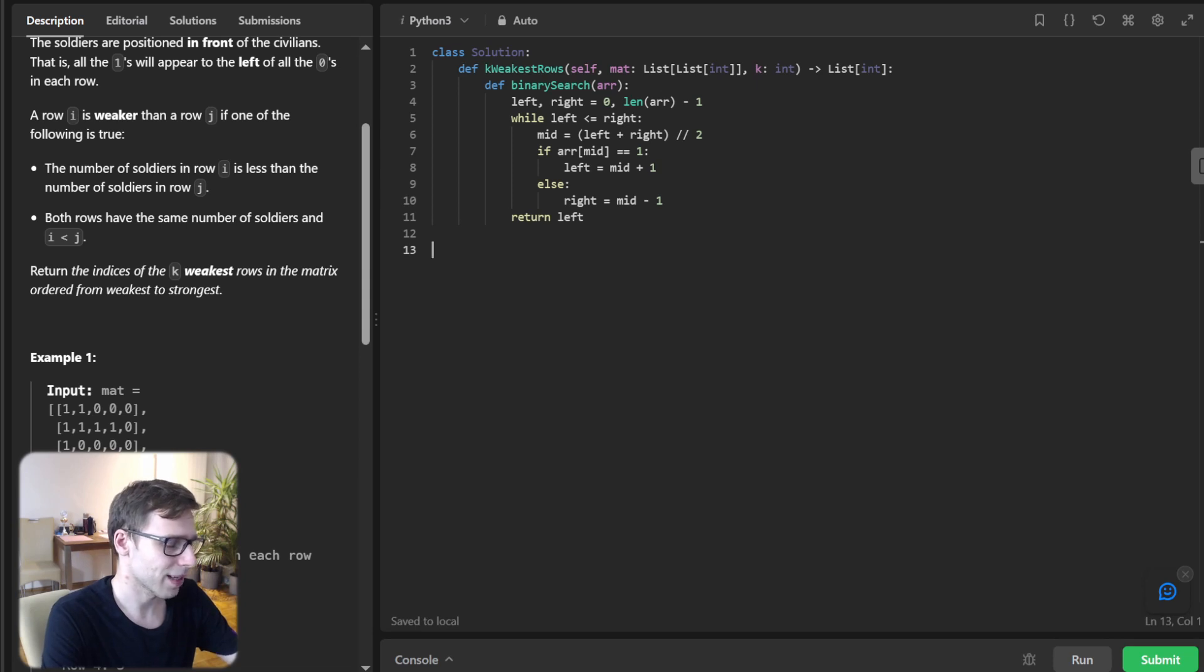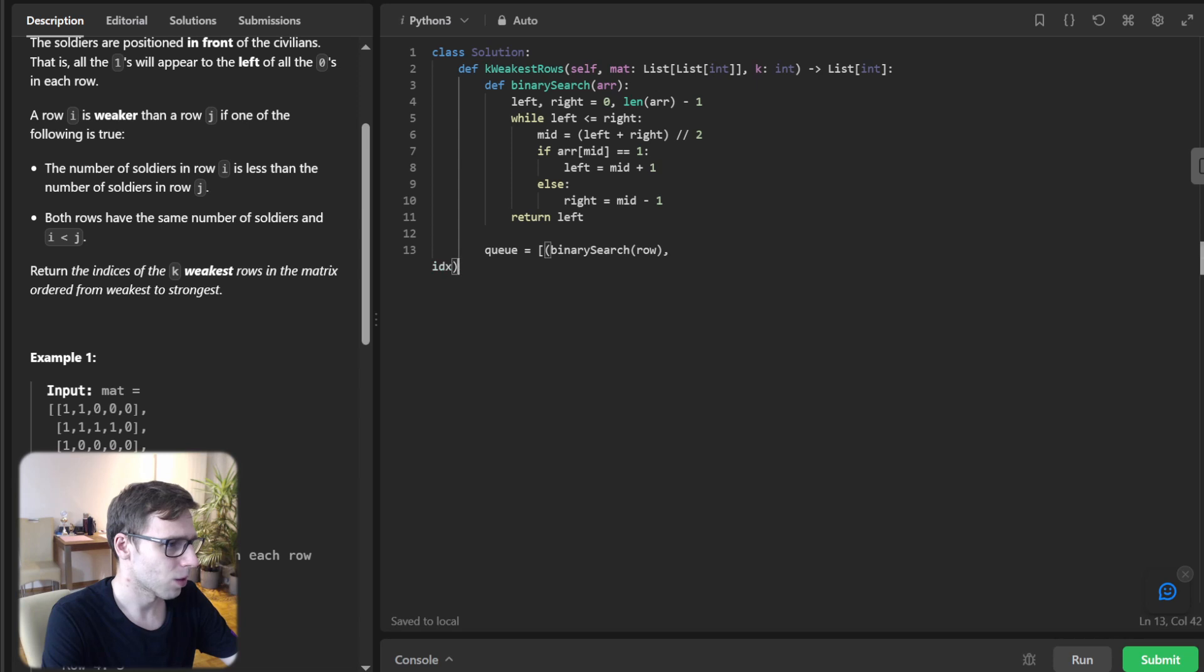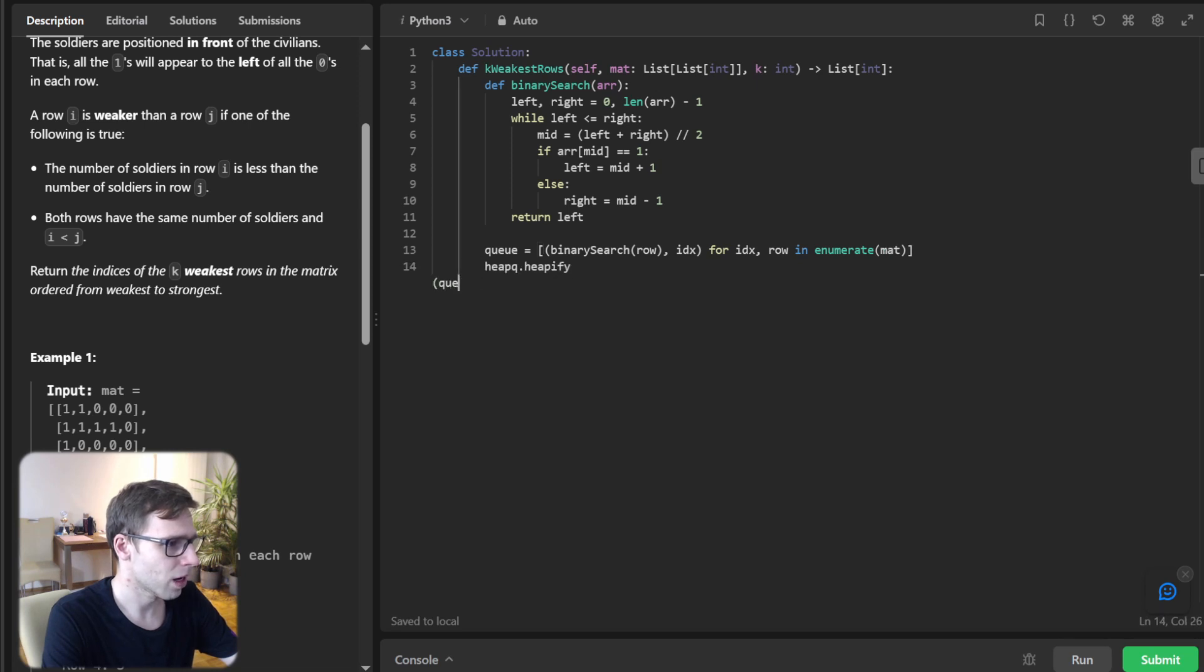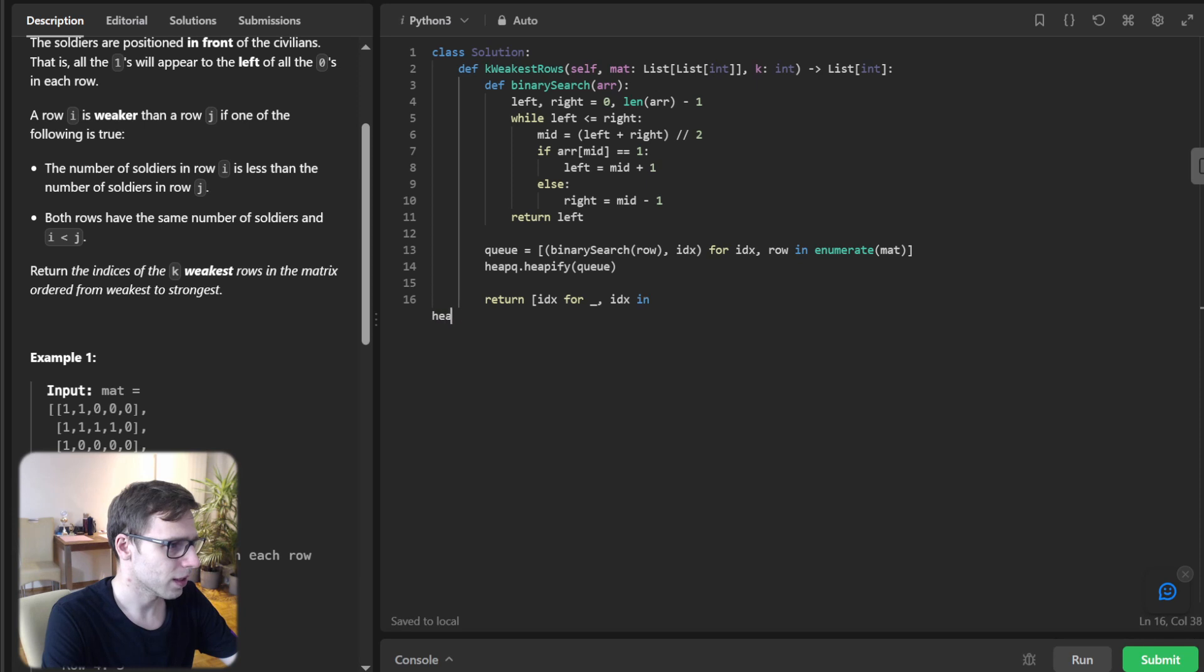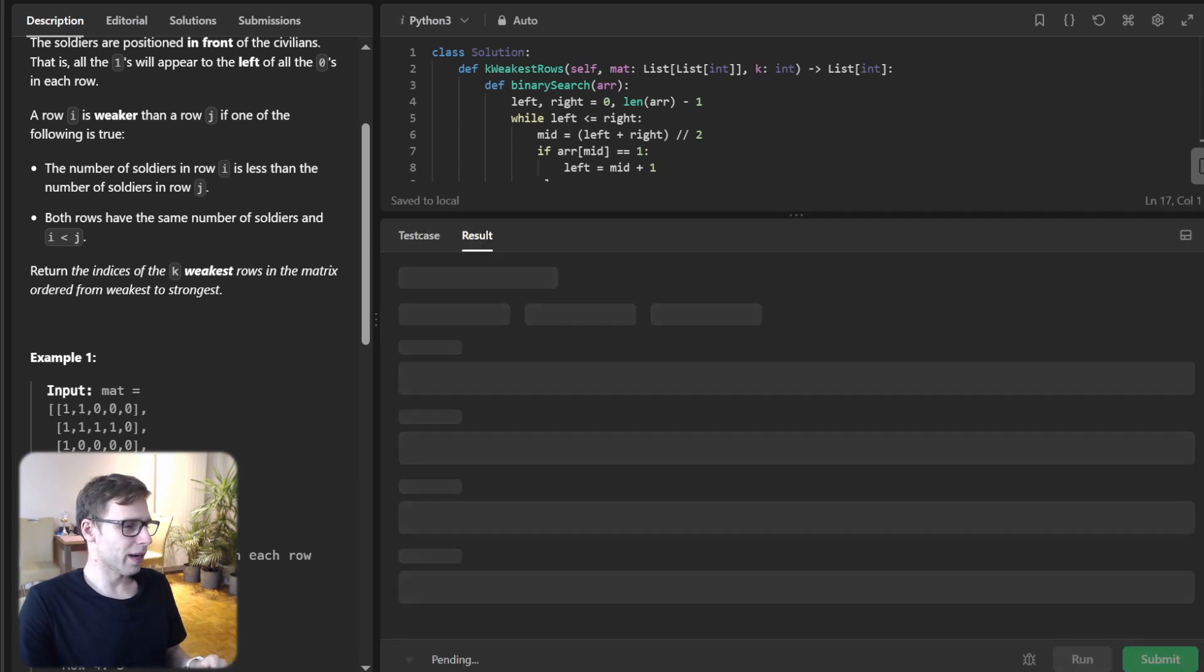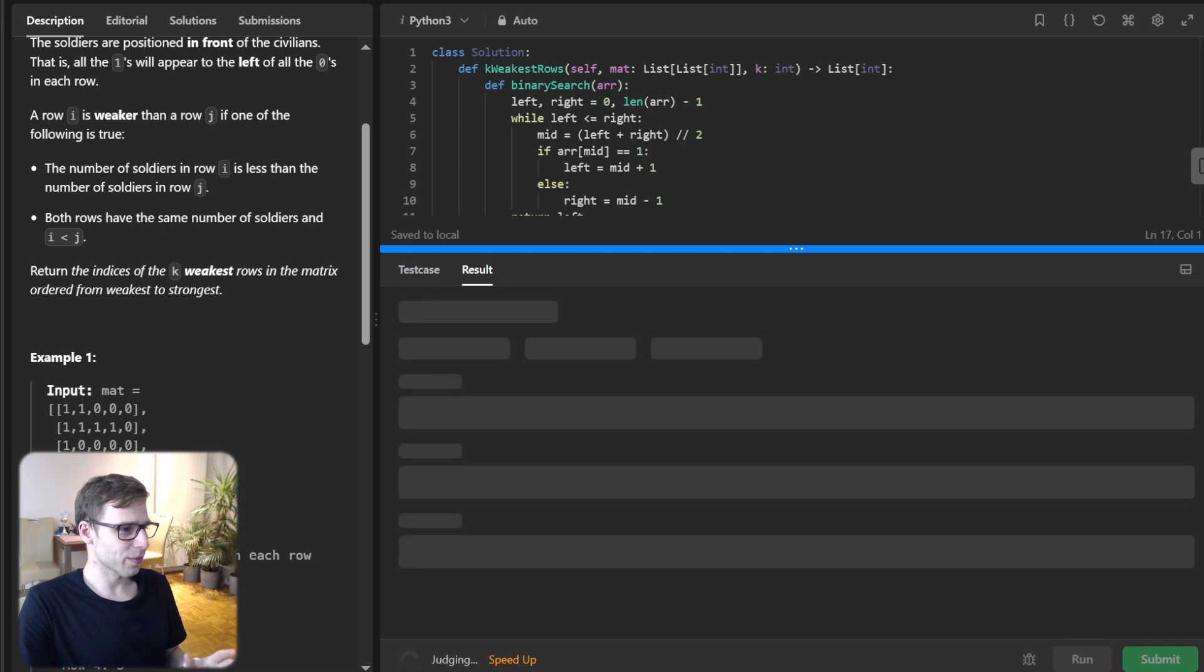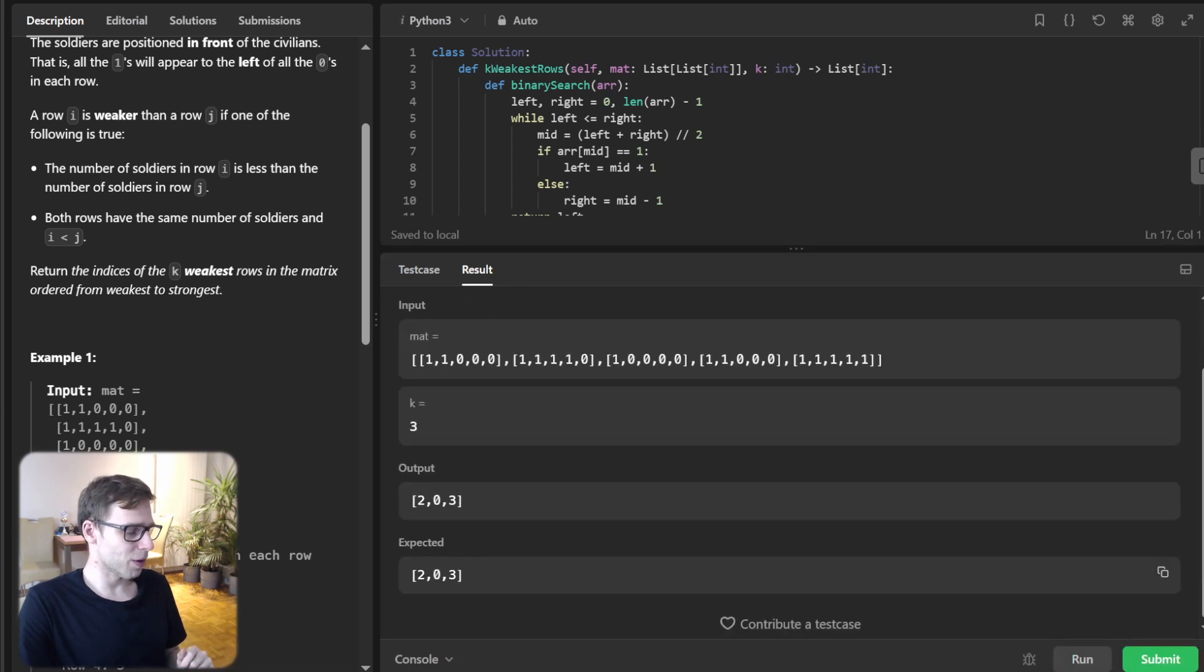As you can see, this part is exactly a classic binary search. q = [(binary_search(row), index) for index, row in enumerate(matrix)]. heapq.heapify(q). And finally, return [index for _, index in heapq.nsmallest(k, q)].